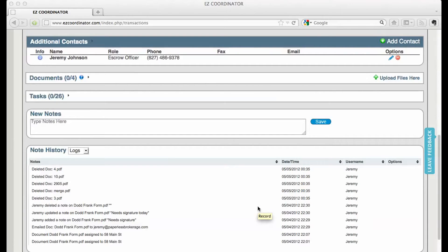Hey, this is Jeremy with Easy Coordinator, and I'm going to show you how you can merge PDF documents directly in your Easy Coordinator account.